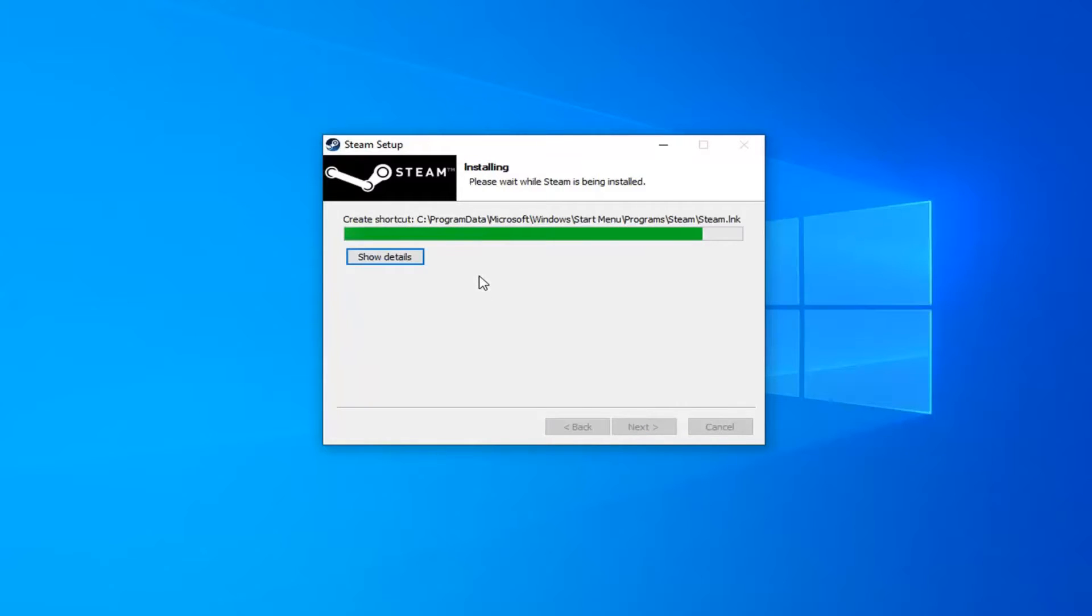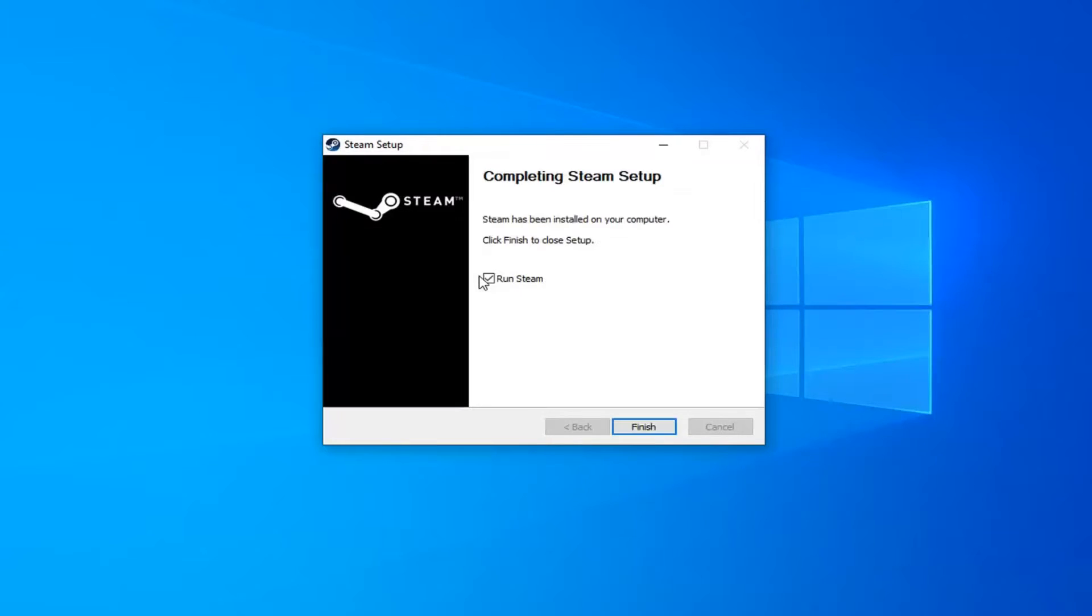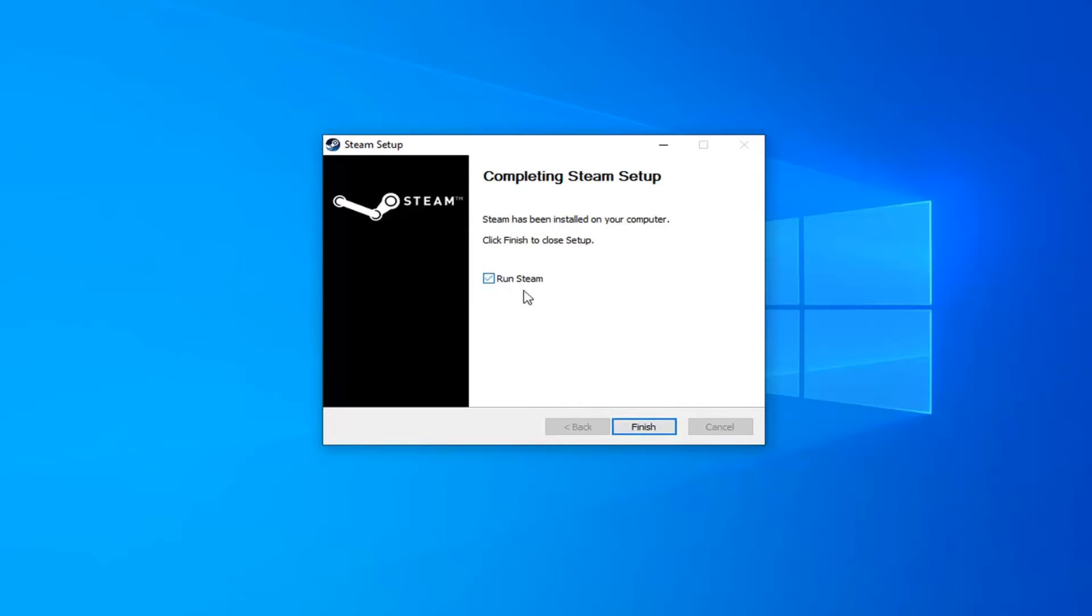It'll be getting installed on Steam here. Shouldn't take very long. And then once it's done just check mark inside the box for run Steam if you choose to do so. You don't have to. But at this point you should be able to run your games okay. And there shouldn't be any issue.